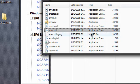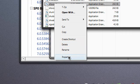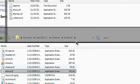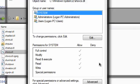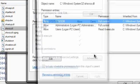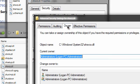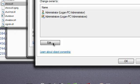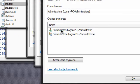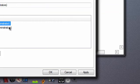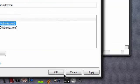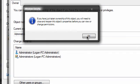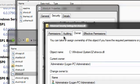Alright, there you go — it's right here. All you got to do is right-click, go to Properties, Security, Advanced, Owner, Edit, and select Administrator or your username. Hit OK.